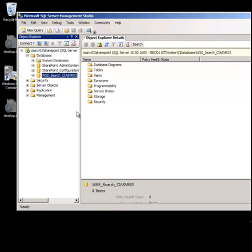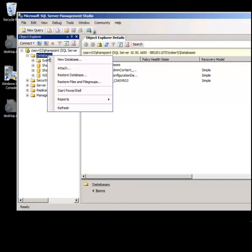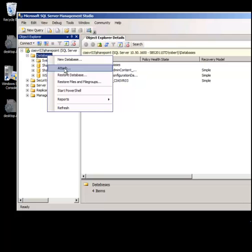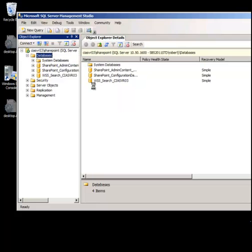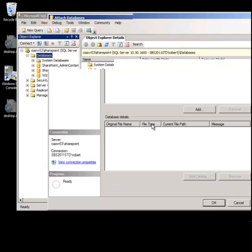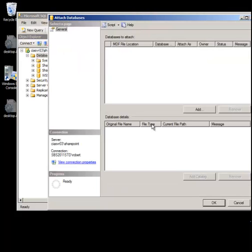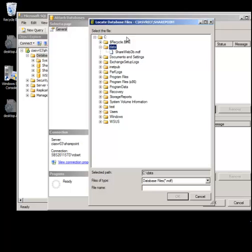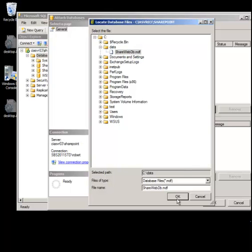Now if we want to attach a database so we want to put this database back in, what we need to do is go into the Microsoft SQL Server Management Studio. Open the object viewer and right mouse click on the databases folder itself and select the option to attach. We're then brought to the attach databases window. We go up here and select add. Now we need to locate the database we wish to attach in our file system. Here it is here. It's in the data directory called ShareWebDB. Select ok.